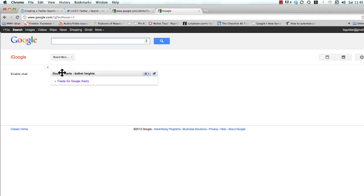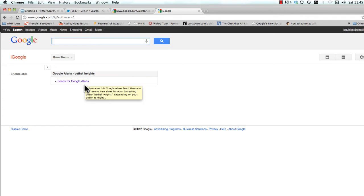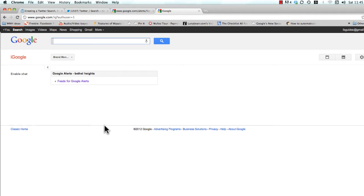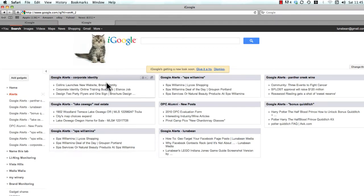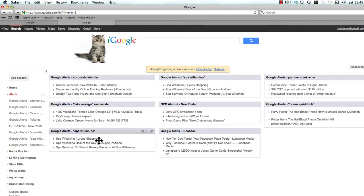And then you're going to see this is a Google Alert set up for Bethel Heights. Now don't worry if there isn't any information coming in yet. It can sometimes take a couple hours to start populating, but just know that once it does, it'll start looking like this, which will start to display the top stories from every search term that you have.